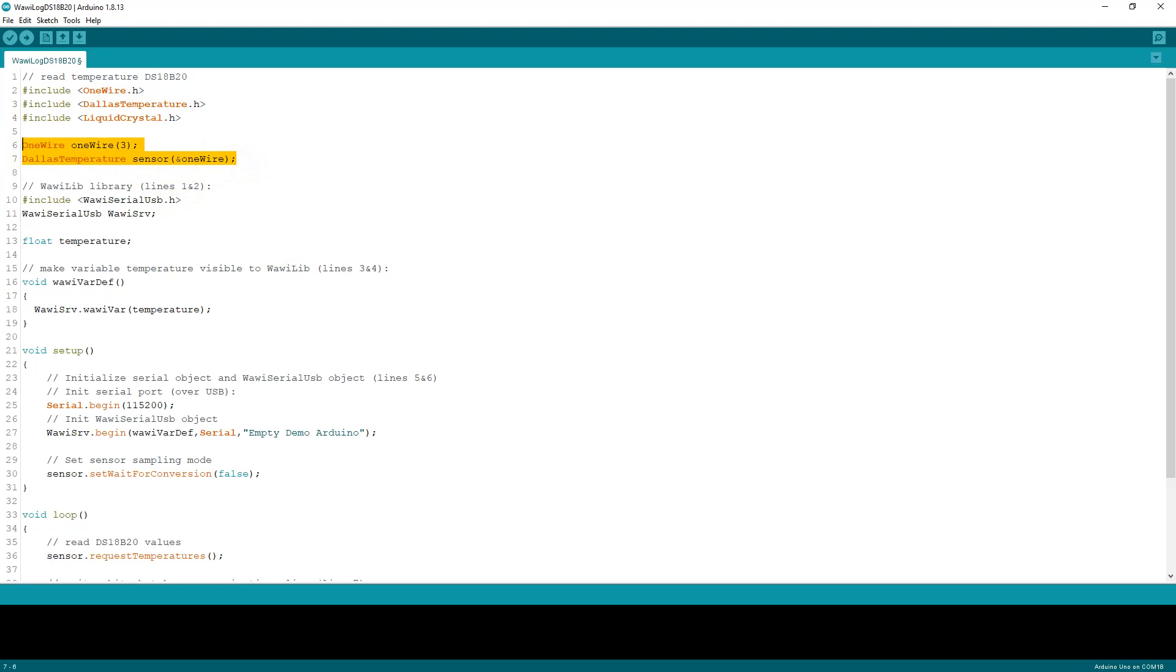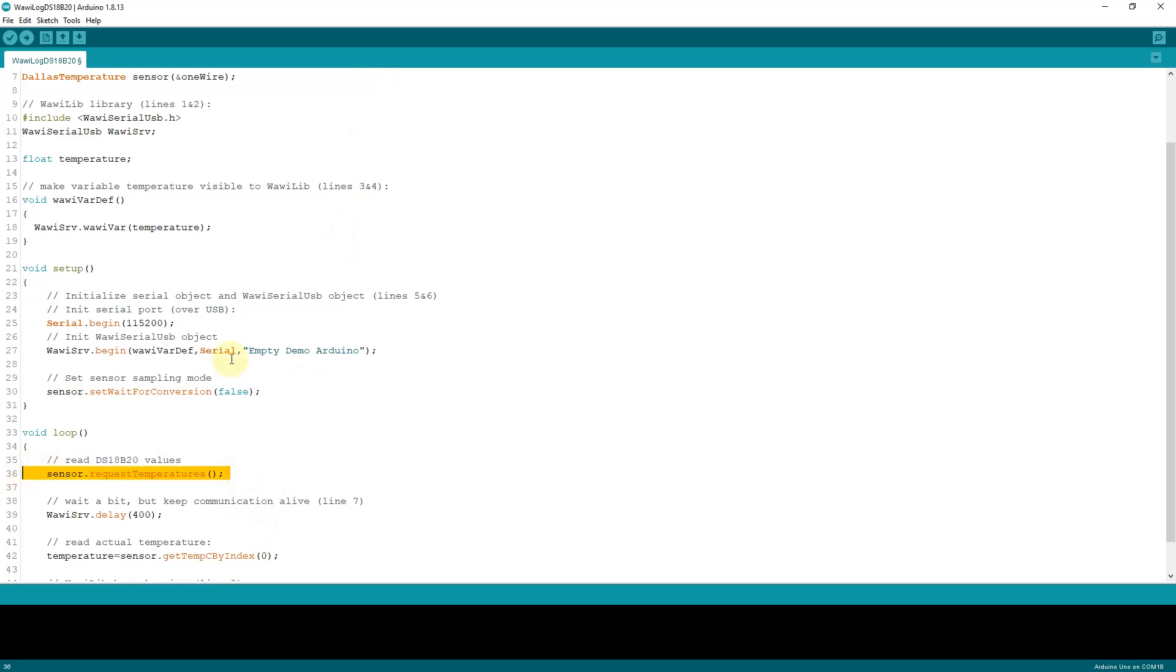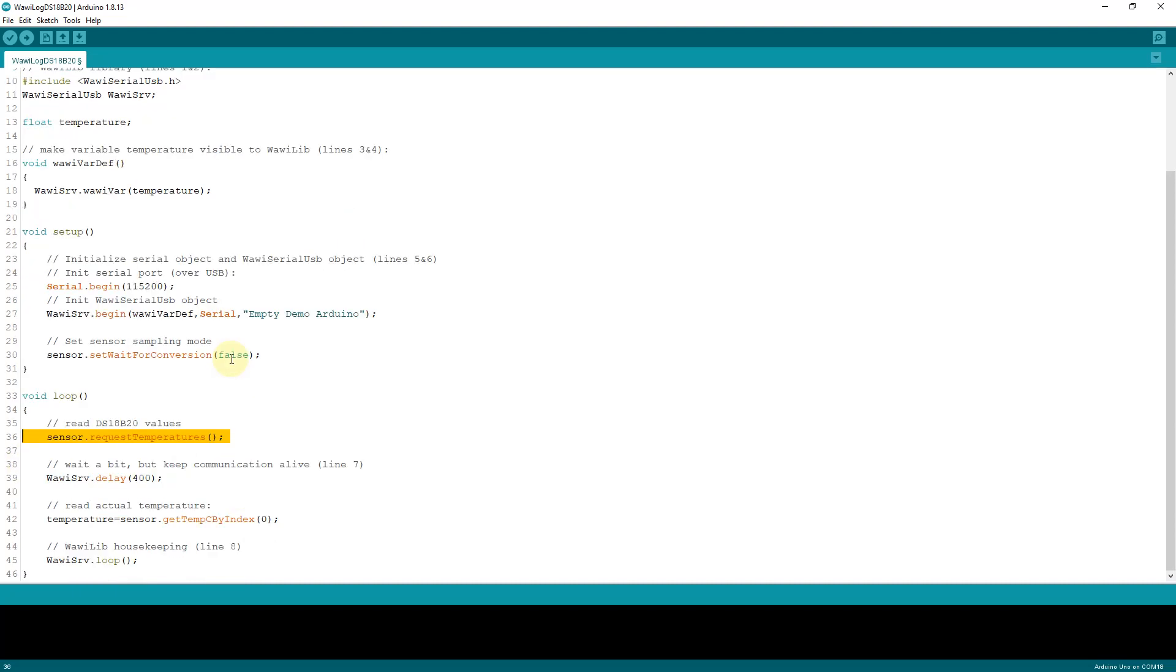Then you create a OneWire and a Dallas Temperature object. You initialize the sensor object, the Dallas Temperature object, such that it does not wait until the data arrive when you call the function request temperatures. And then the last thing you do is you read the value of the temperature in the variable called temperature.